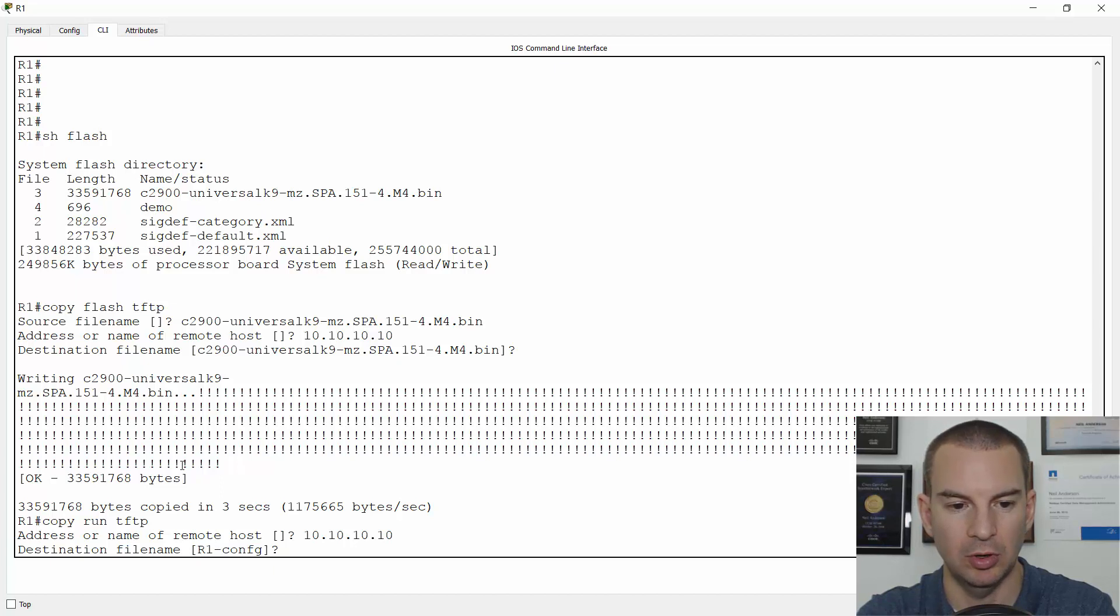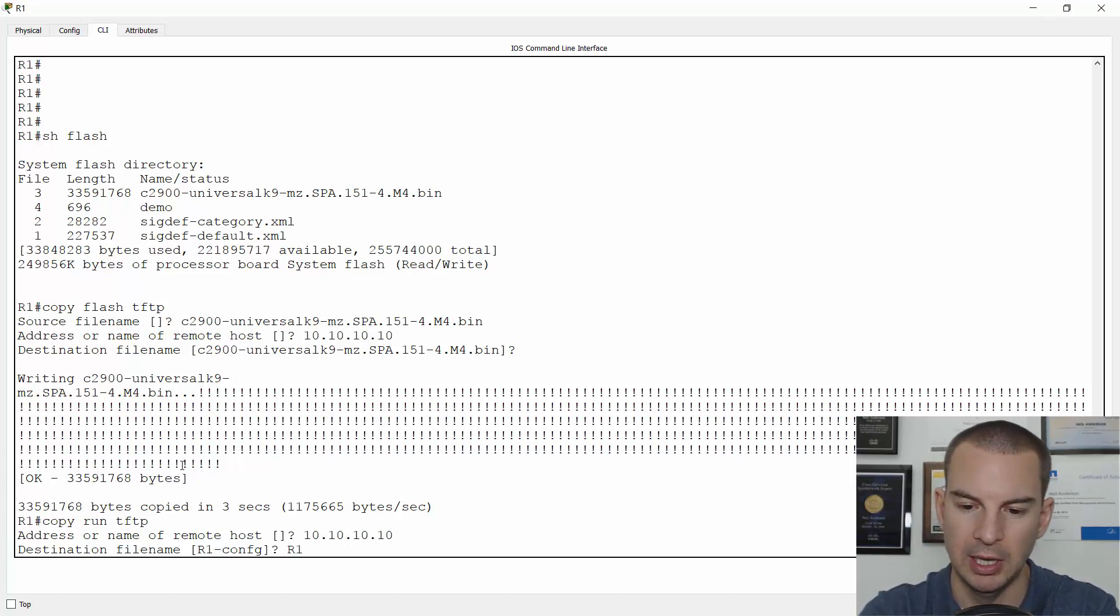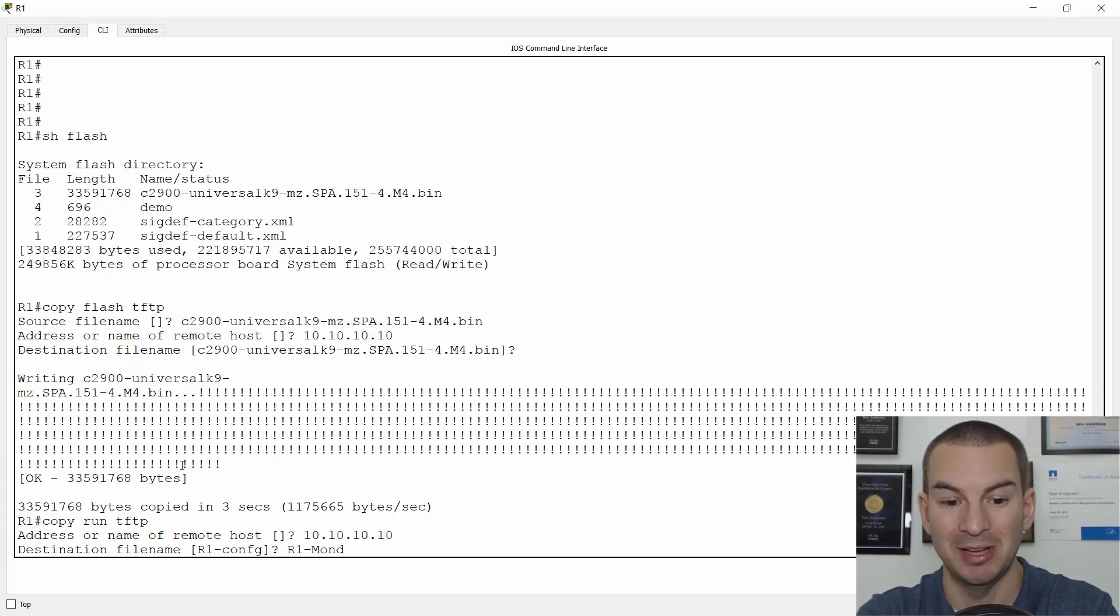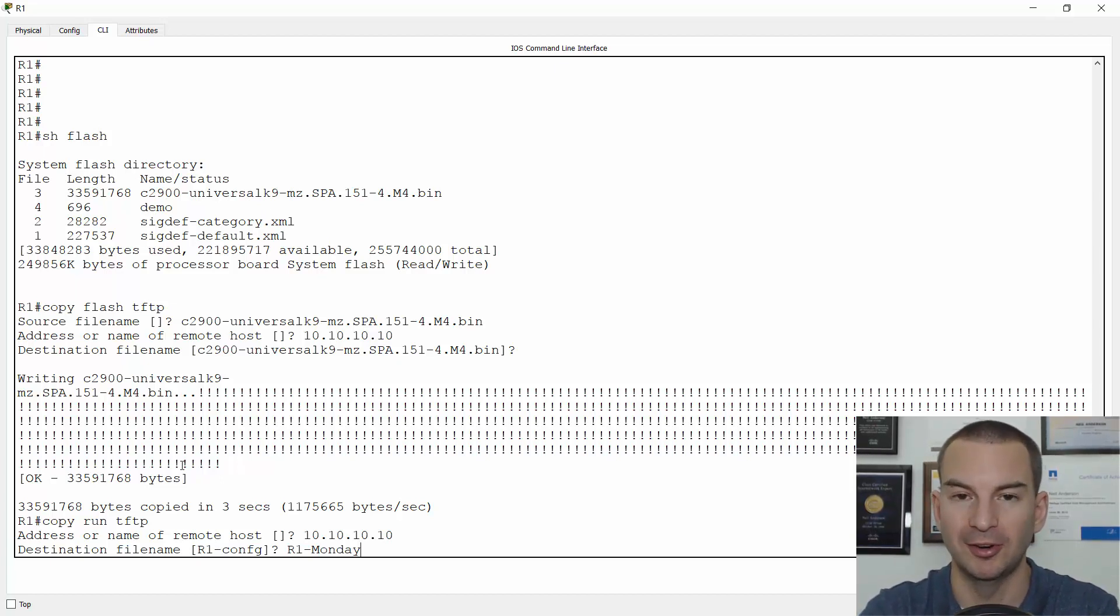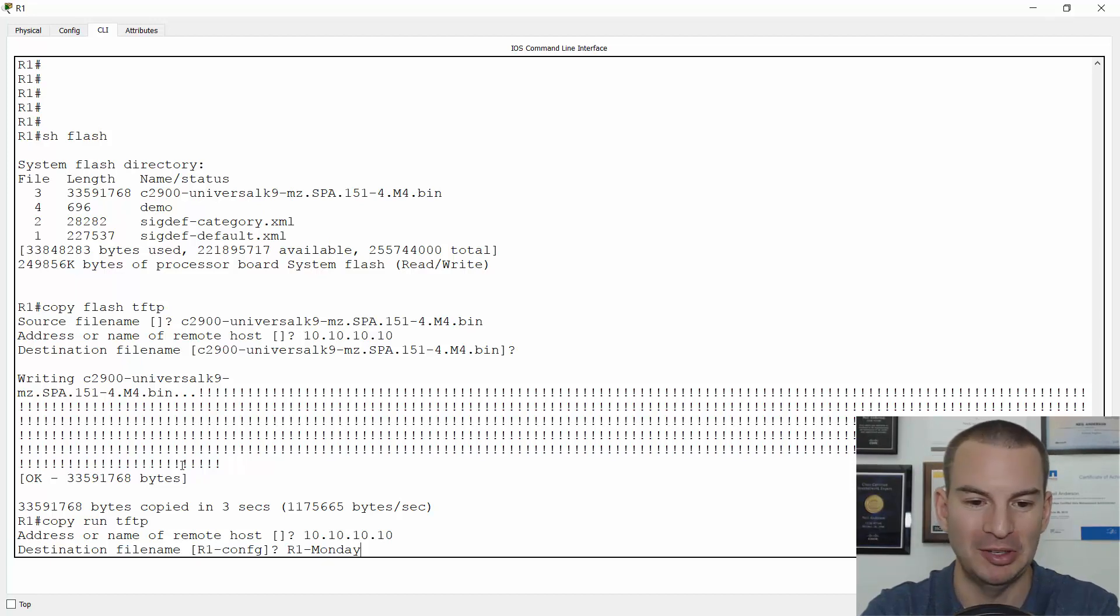I will call this R1-Monday because it's a Monday here today. It's a good idea to put the actual date on there. Obviously, a bit more specific than just Monday.